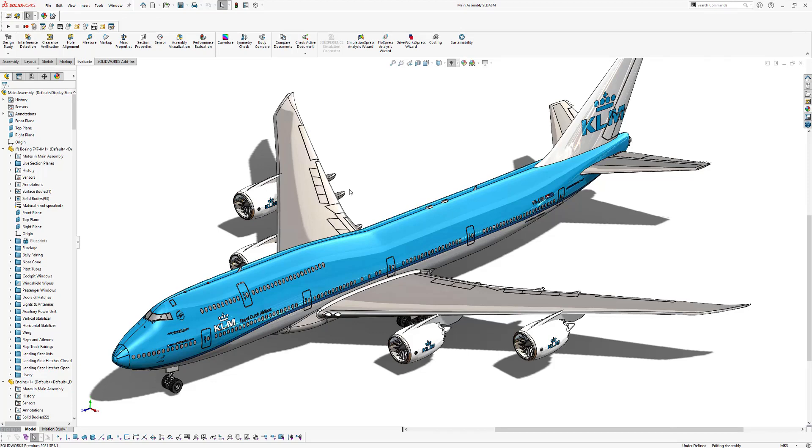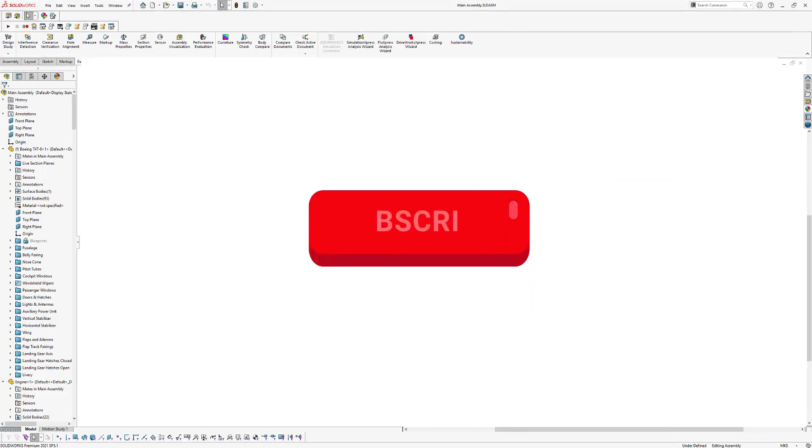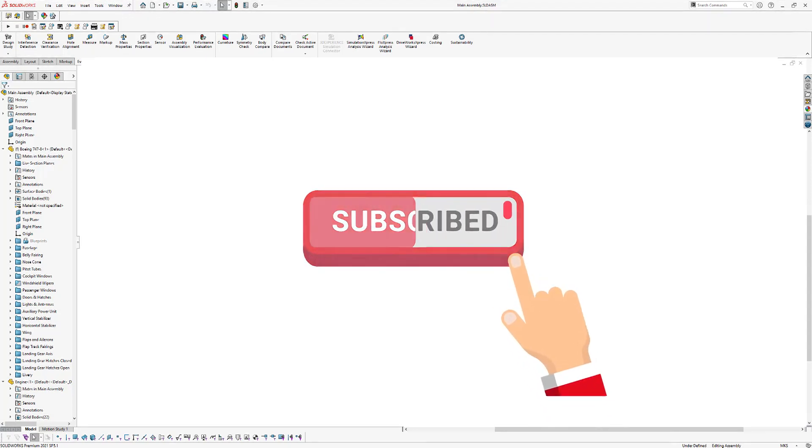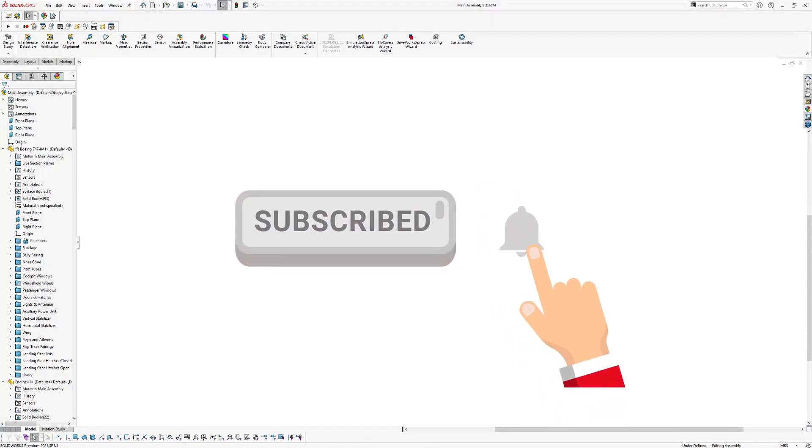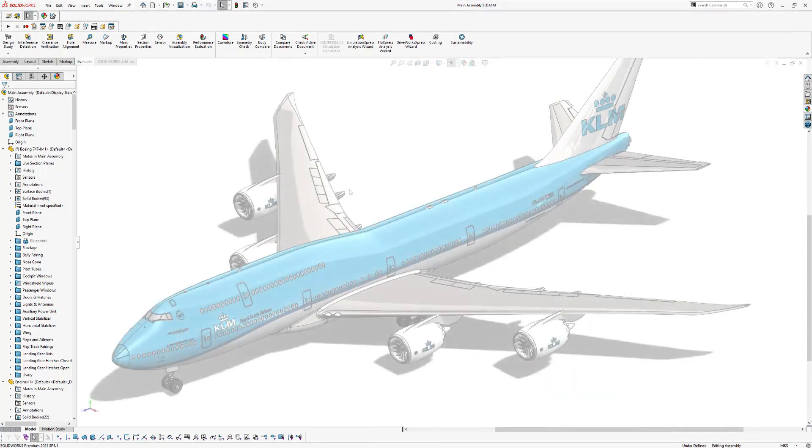All right guys, that's all for now. Thanks for watching and don't forget to subscribe to my YouTube channel. And also make sure to click on the link in the description under this video to start modeling this plane yourself in SOLIDWORKS.